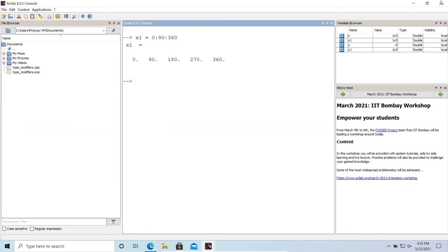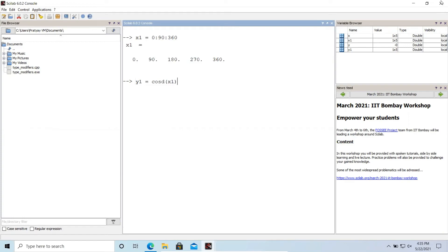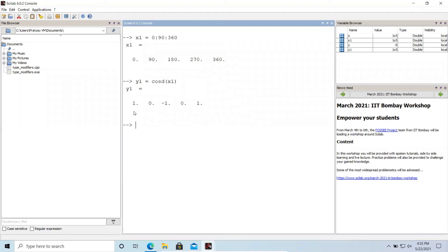So up to this much it is understood. Now what we'll do is we will write here y1 equals cos d. D stands for degree so we'll use the cos d function and then we'll pass an argument of x1. So what it will do is it will take these values of 0, 90 and 180 into radian while computing 1, zero, minus one, zero and one. So you can see here cos 180 is minus one, then 270 is zero and 2 pi is one.